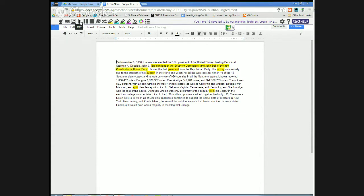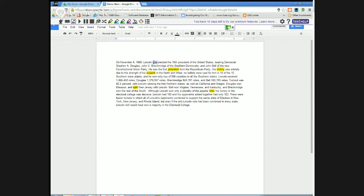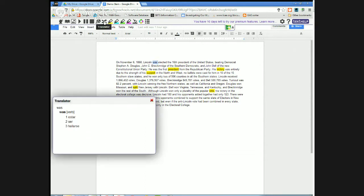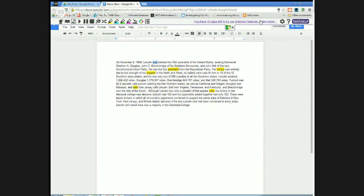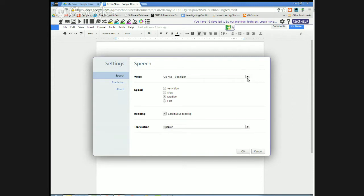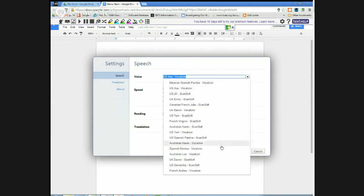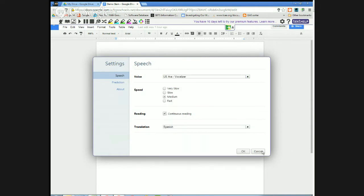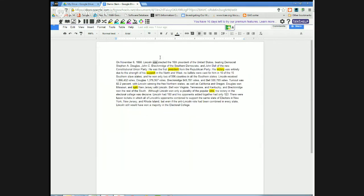I can also stop that. I can also click on a word and choose translate. It'll translate it into Spanish for me. I can mess with the settings, it can translate it into French or Spanish. I can change the voice so I can have it sound like Australian, Spanish, etc.